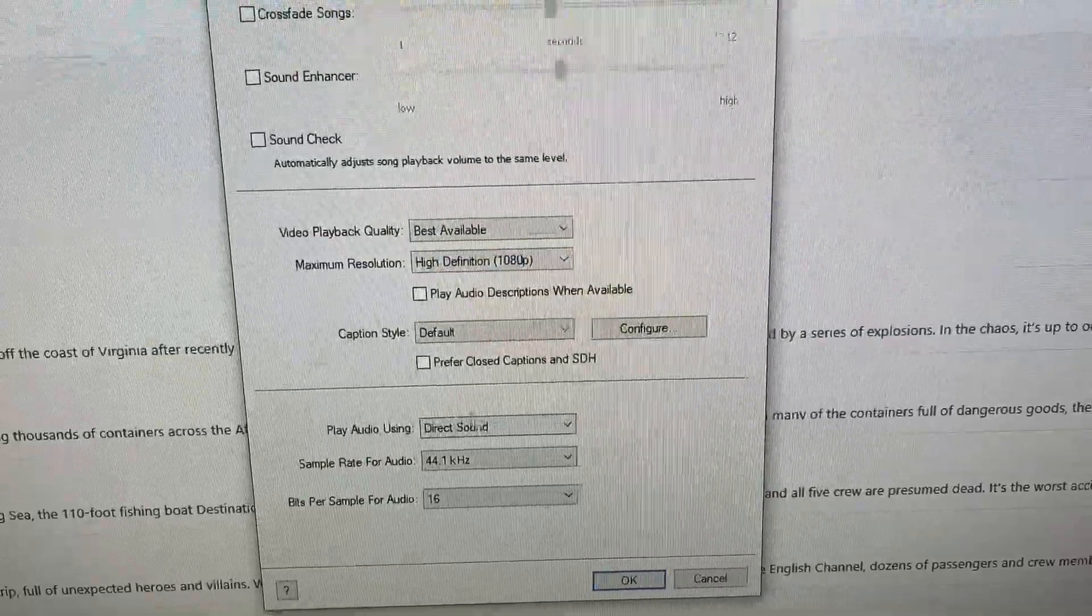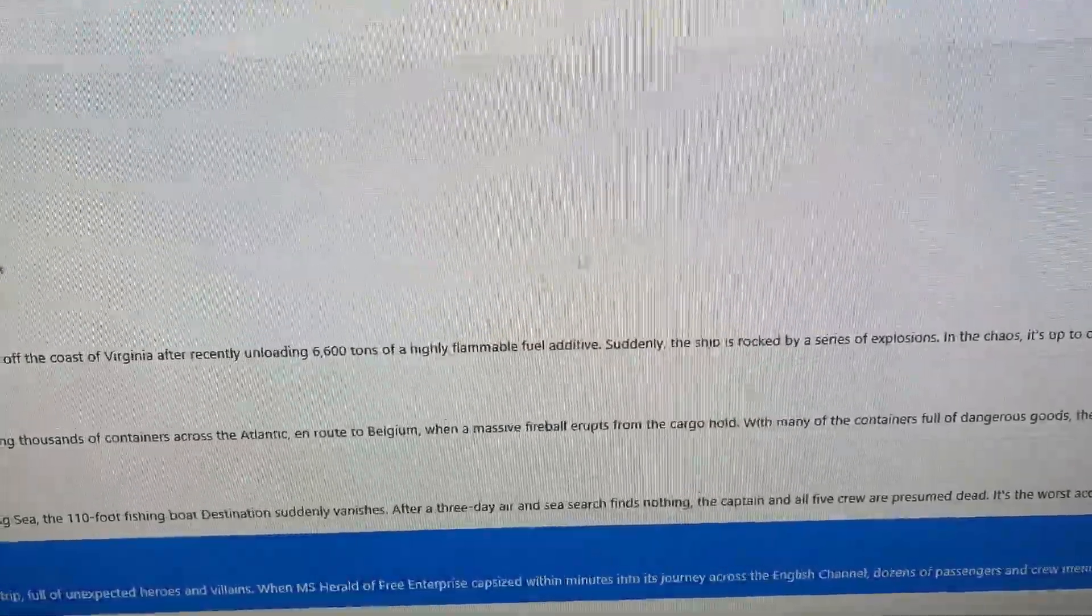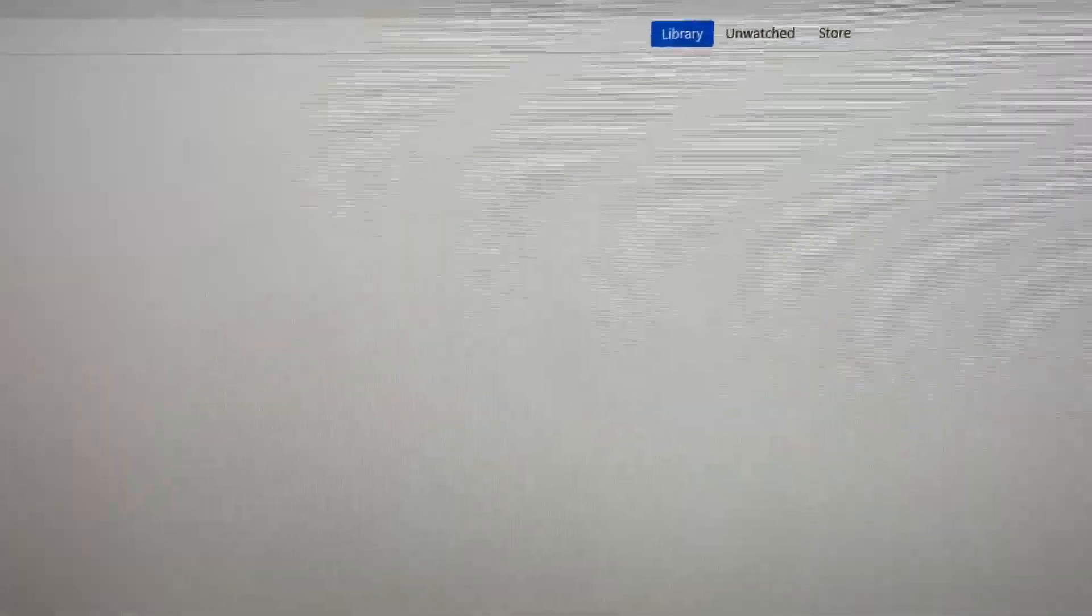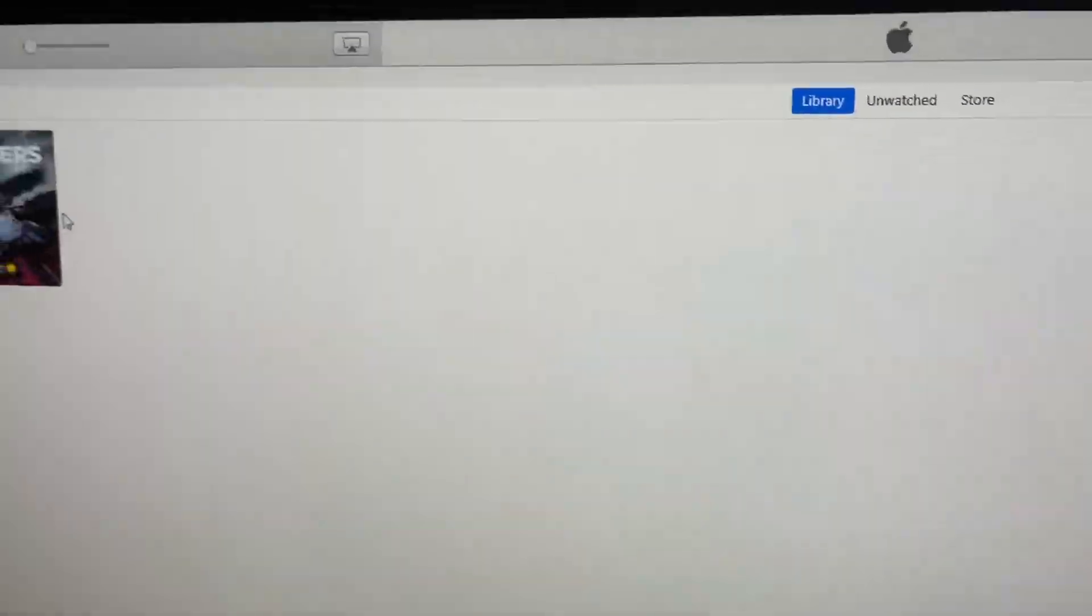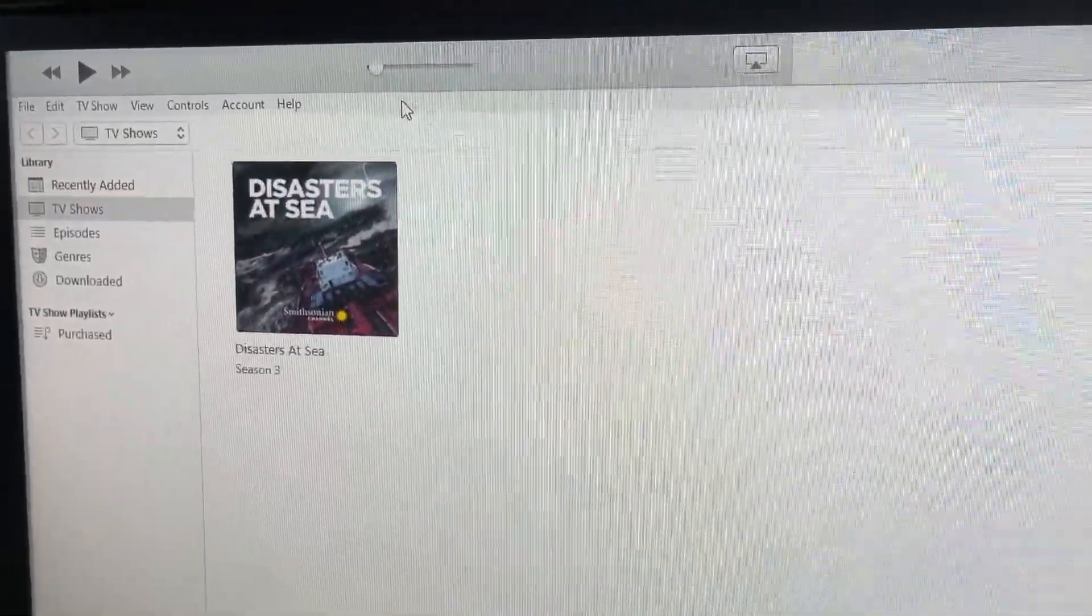Go ahead and select Direct Sound and restart iTunes. I've already done that, so it's no big deal, but it still won't work for some people.